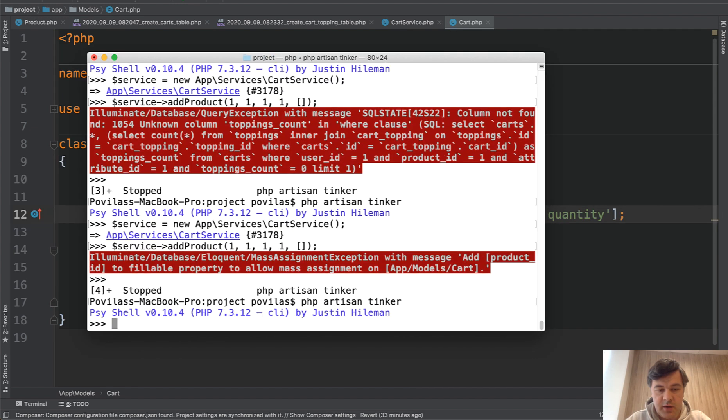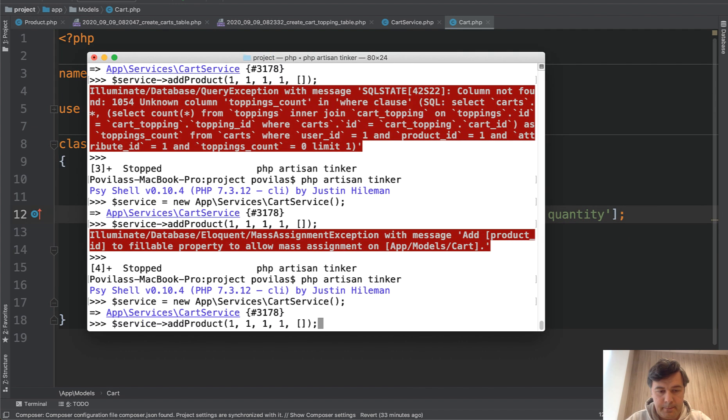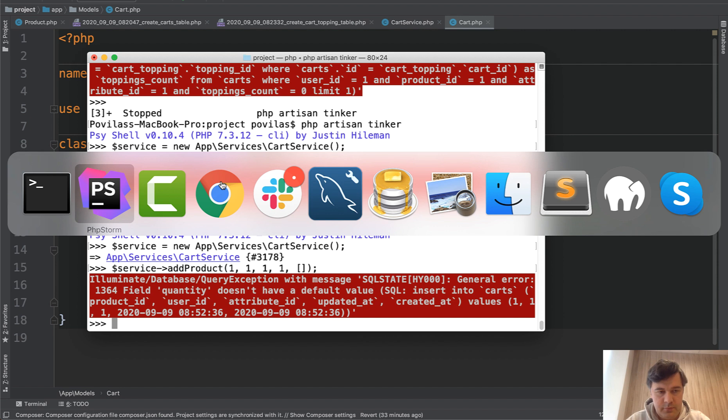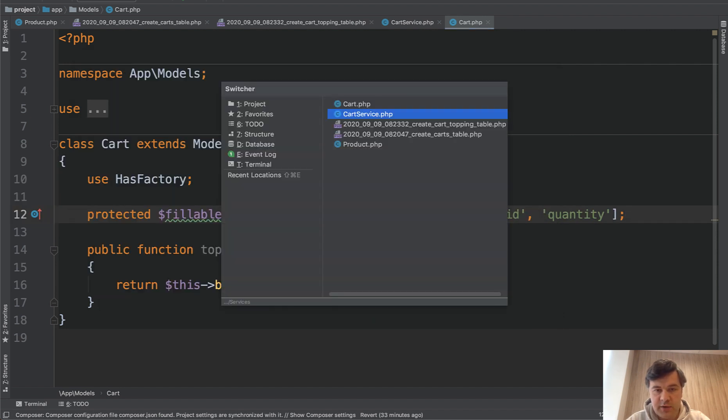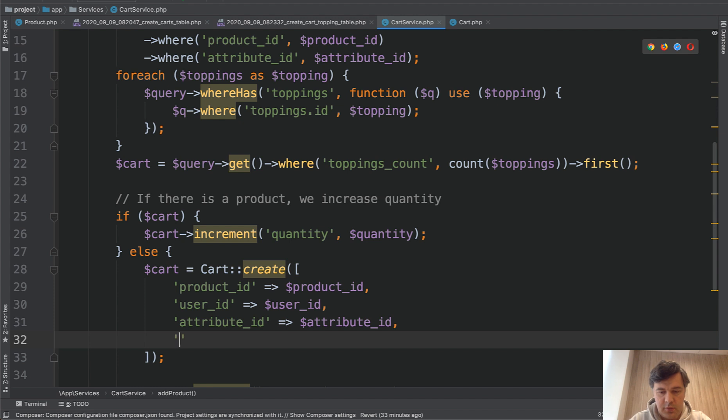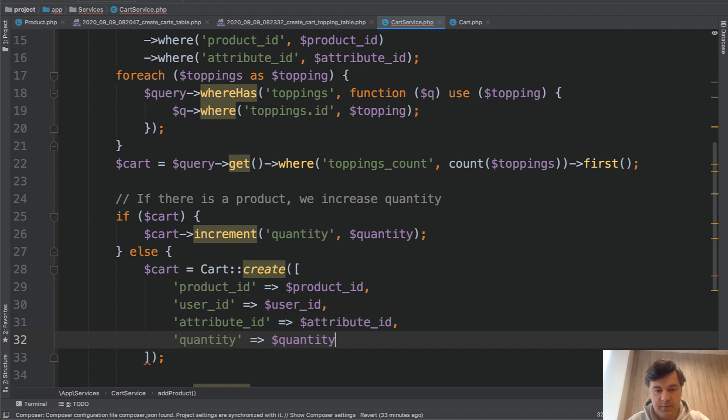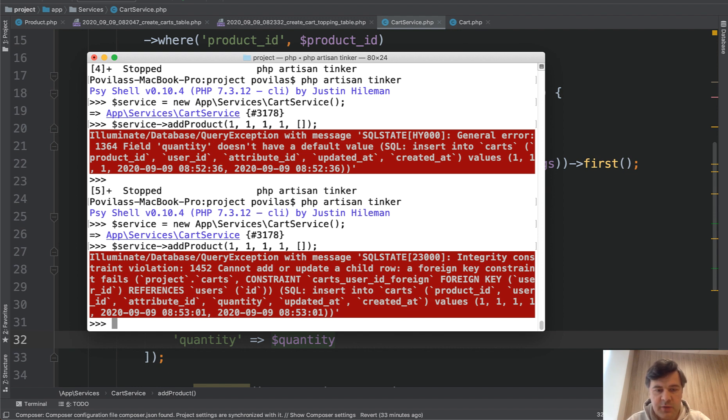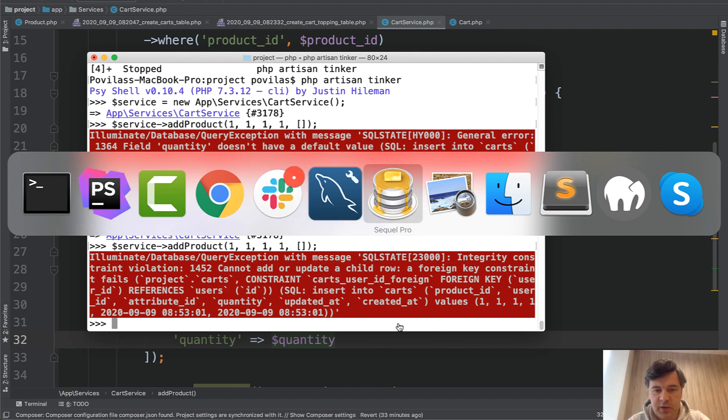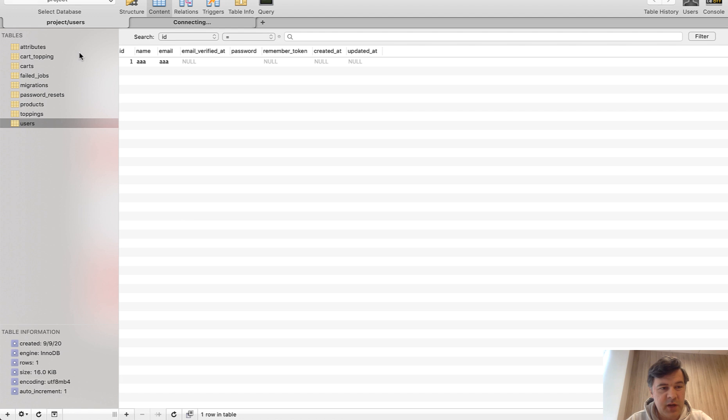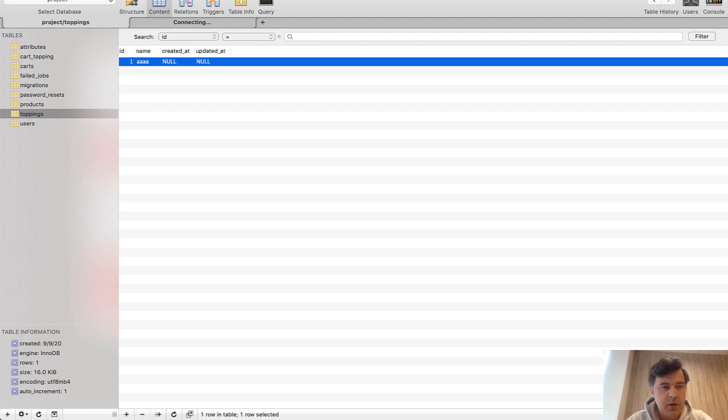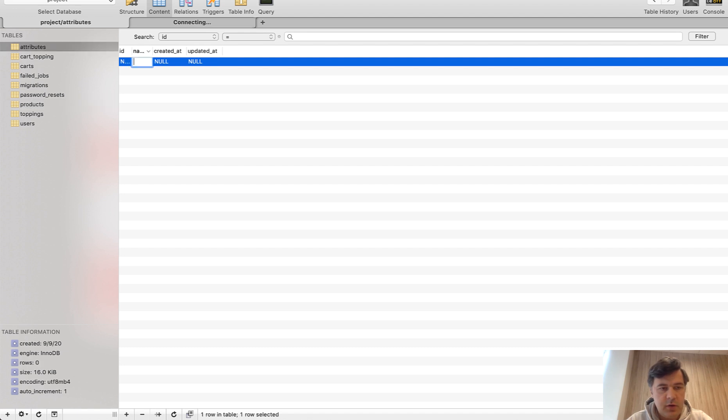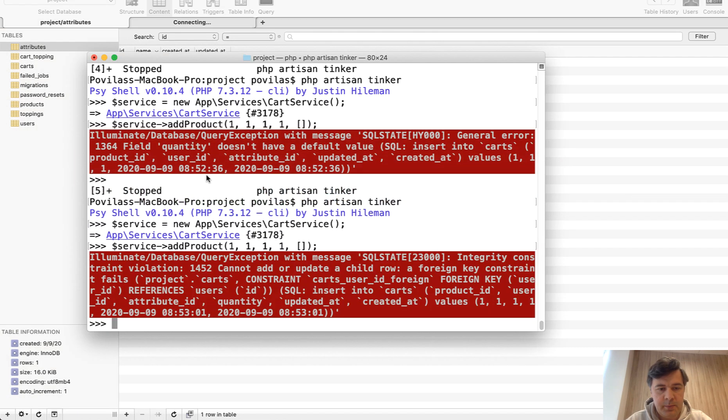Relaunch tinker again. Oh, now we forgot the quantity. Okay. Quantity, quantity. One more time. And of course, we cannot add that because there's no user, there's no attribute, there's no product. So let me add that directly in the database quickly. Let's add a user. It will be incorrect from Laravel, but it will still work. So topping, some kind of topping, some kind of product and some kind of attribute. Now let's try again.